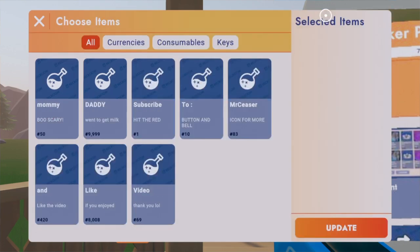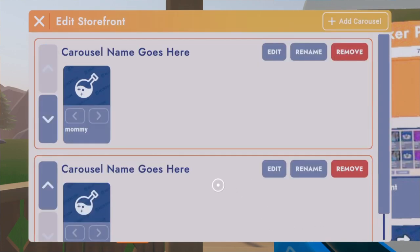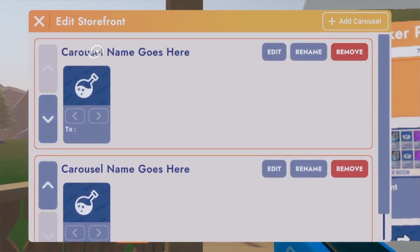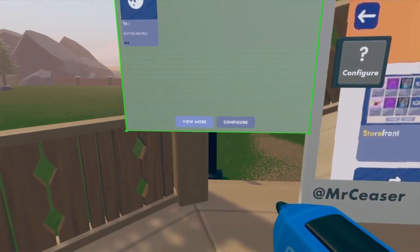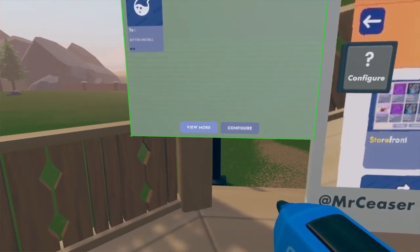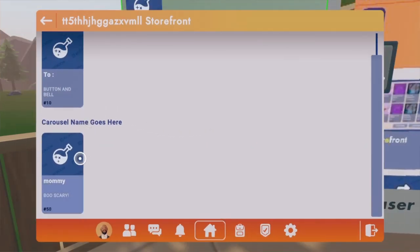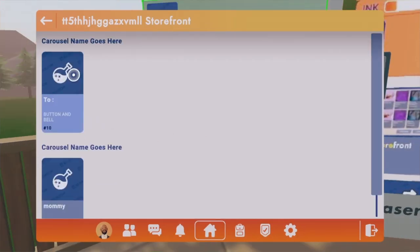If you want to add two carousels, just add two and now there are two carousels. The one that's on top will mostly be shown on the front, and the only time people will see the bottom one is if they go to 'View More.'